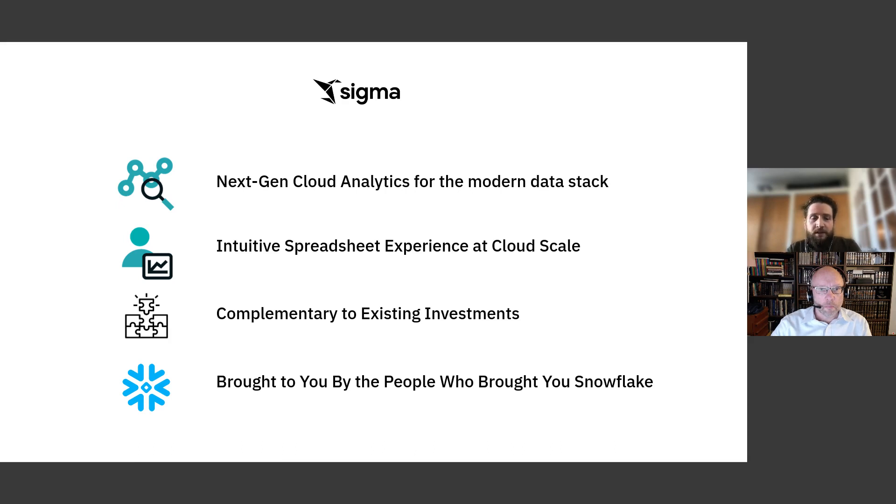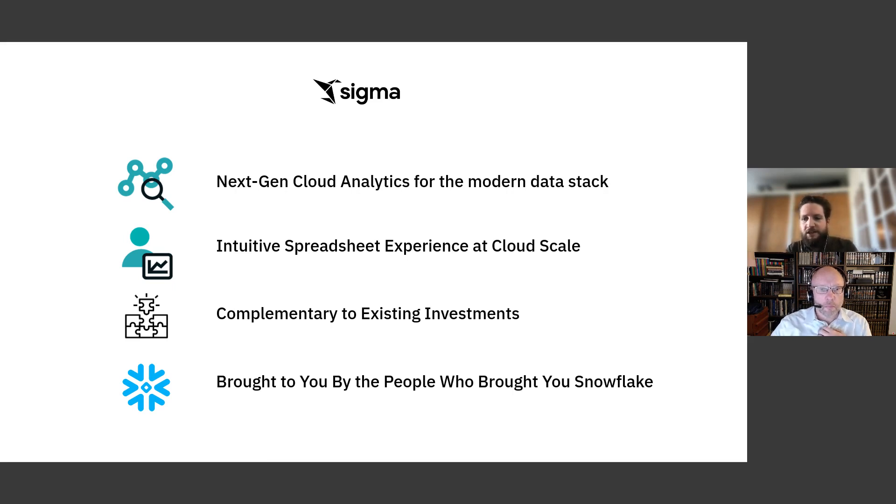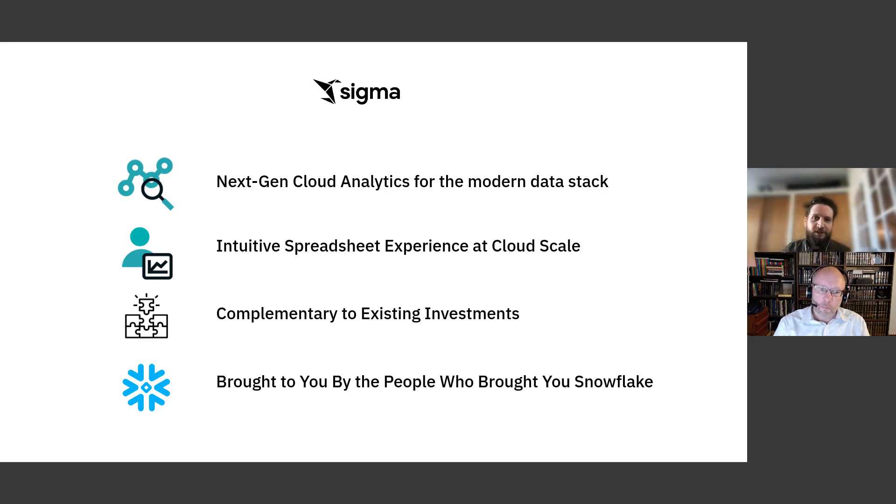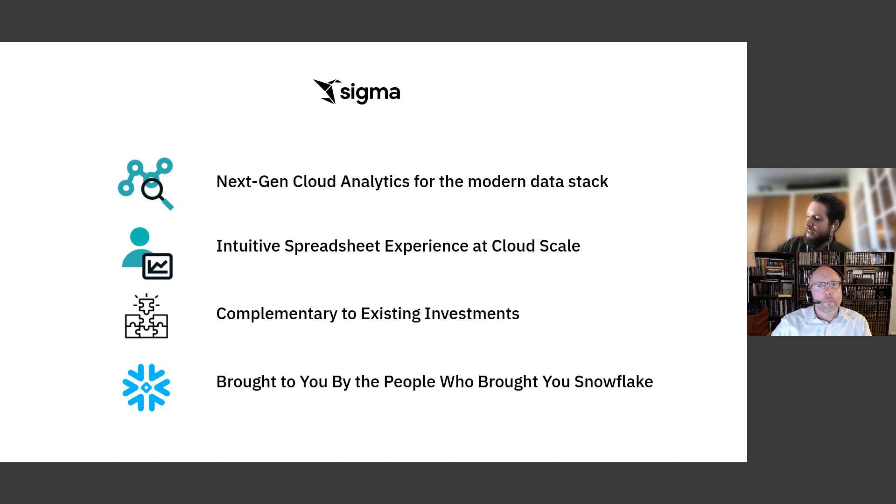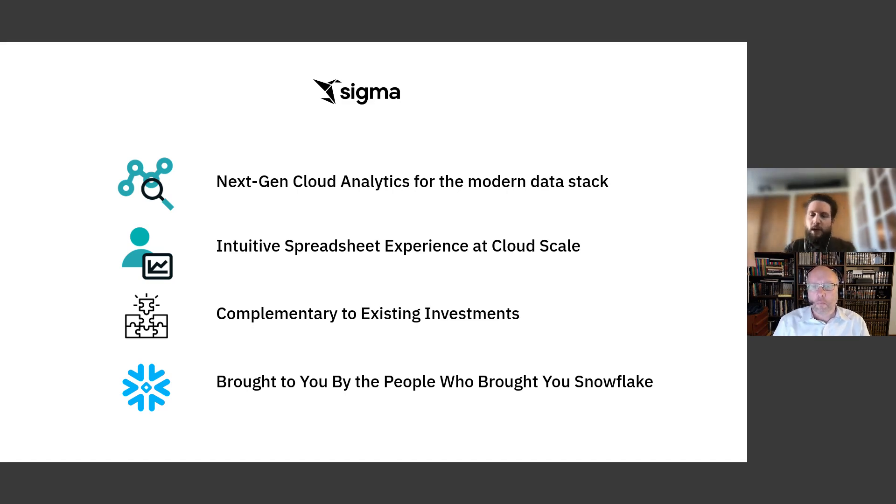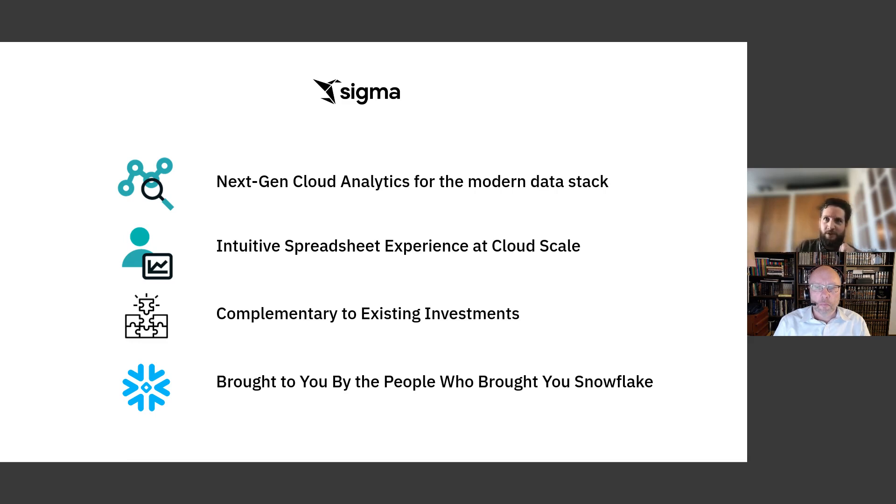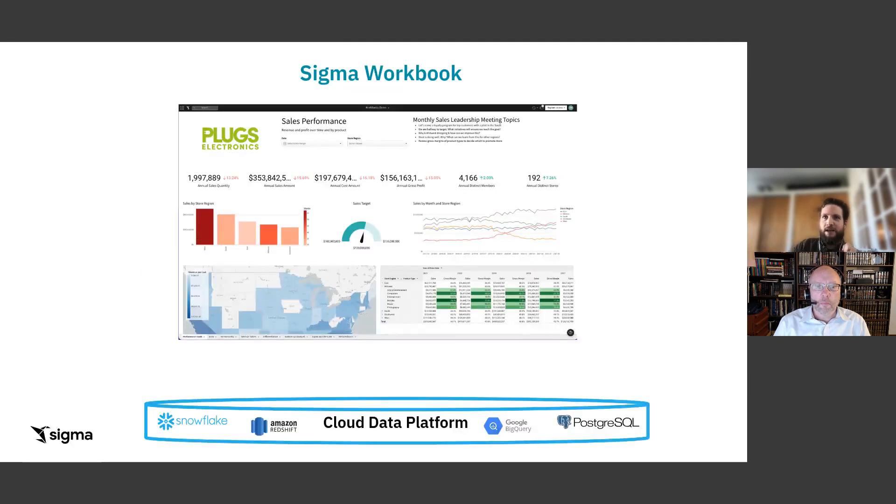They are still part of your stack, so we end up being very complementary to existing BI investments. A lot of times, traditional BI still has a space, and Sigma plays more of that self-service ad hoc role. The last thing is, we are brought to you by the same people that brought you Snowflake. So Mike Speiser, the first CEO of Snowflake, he already reinvented the data warehouse from the cloud. So what's his next bet? Why not do analytics now configured for the scalability and elasticity of the cloud data warehouse? And he's a smart guy. He wants a larger total addressable market than just Snowflake. That's why we play nicely with Databricks, Snowflake, BigQuery, Postgres, and Redshift.